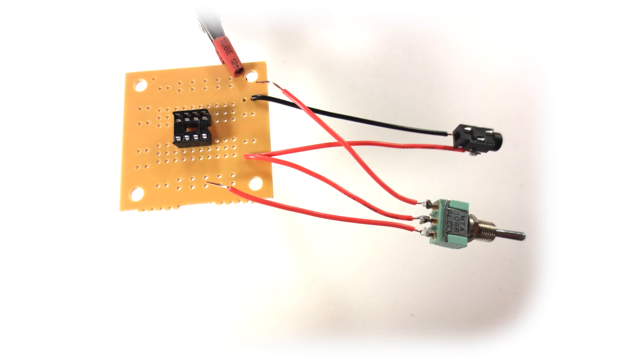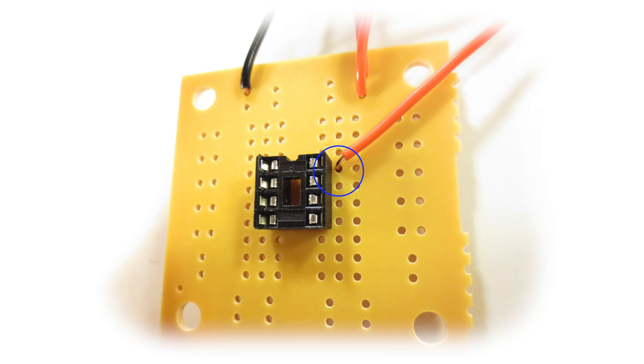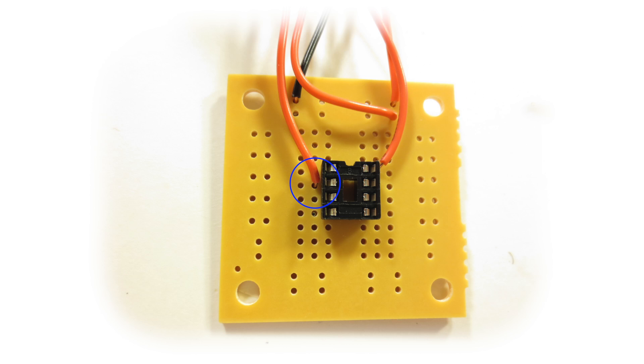Solder three wires to the switch. Solder the middle wire from the switch to the power on the perfboard. Connect one of the remaining wires to pin 8 on the IC, and the last wire gets soldered to pin 2.